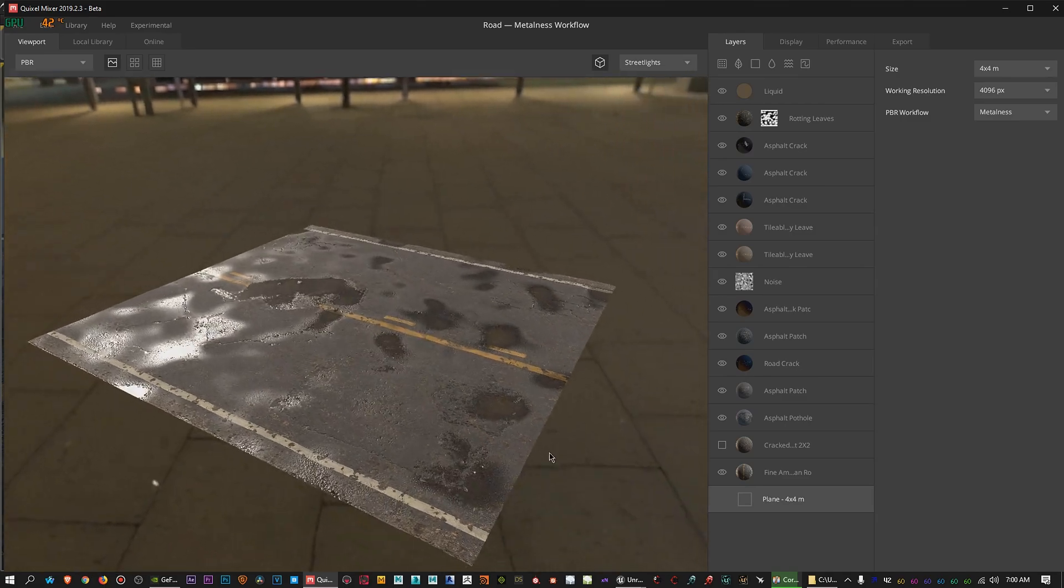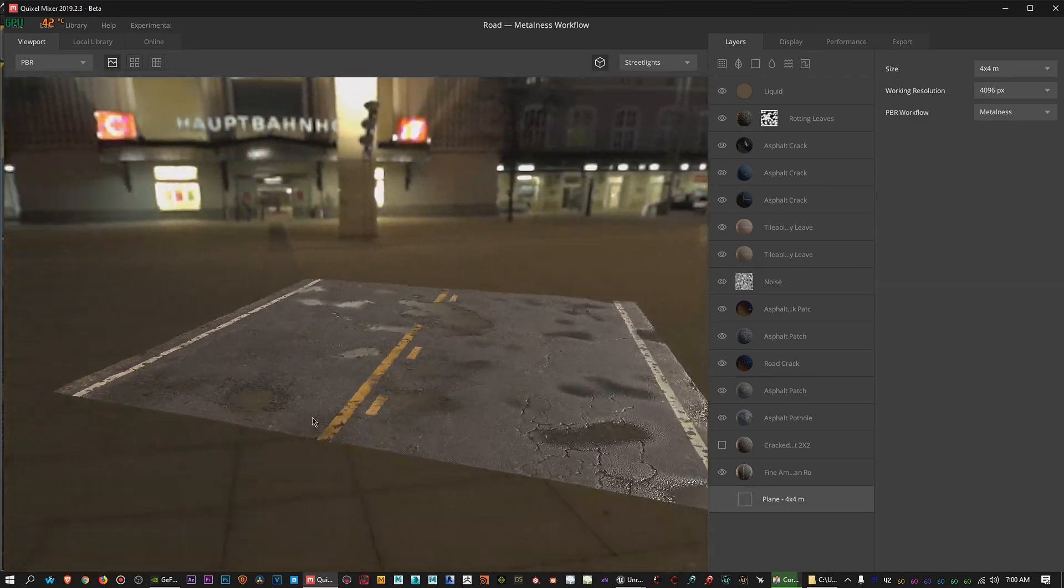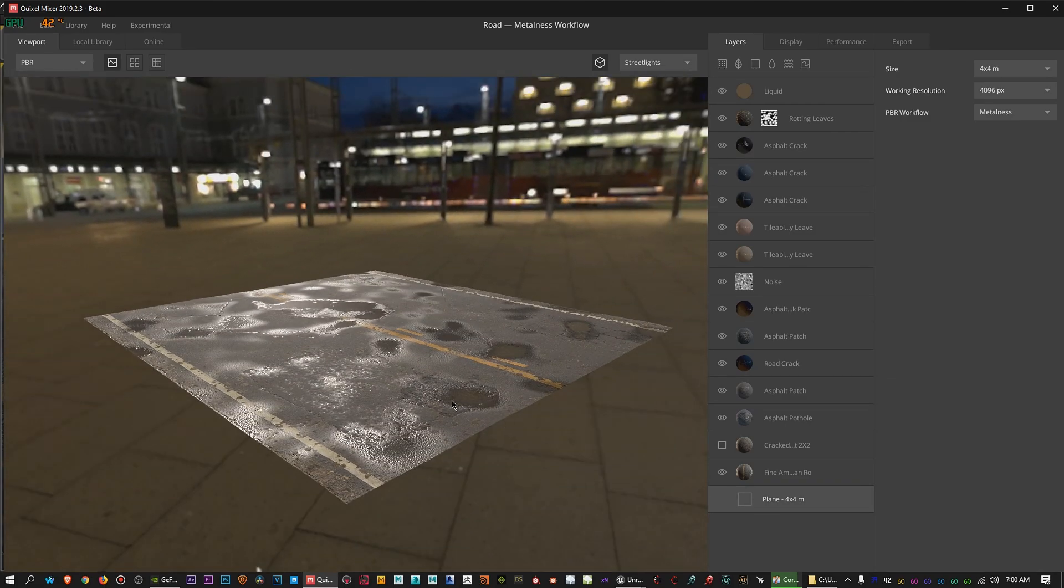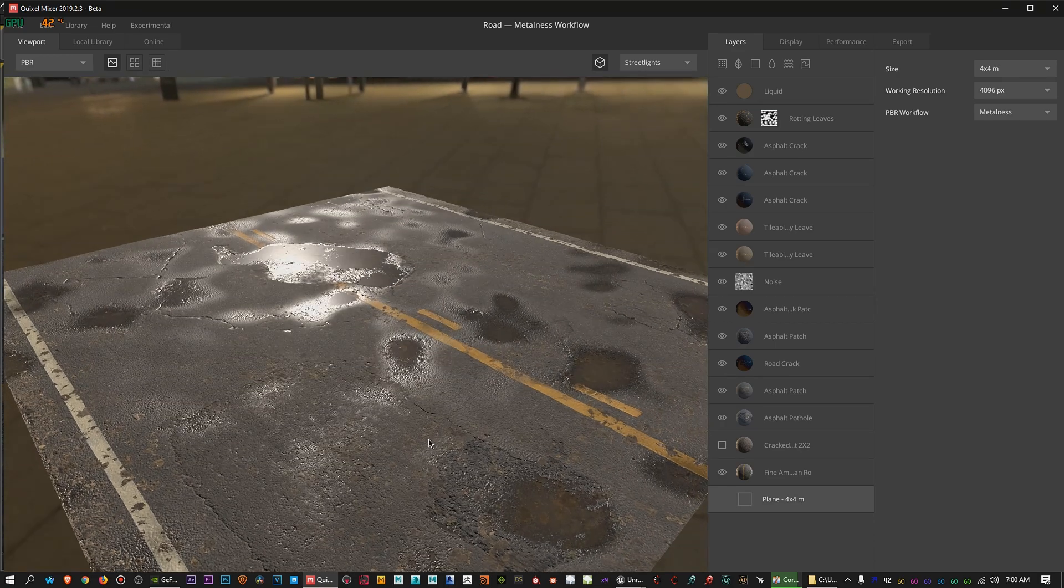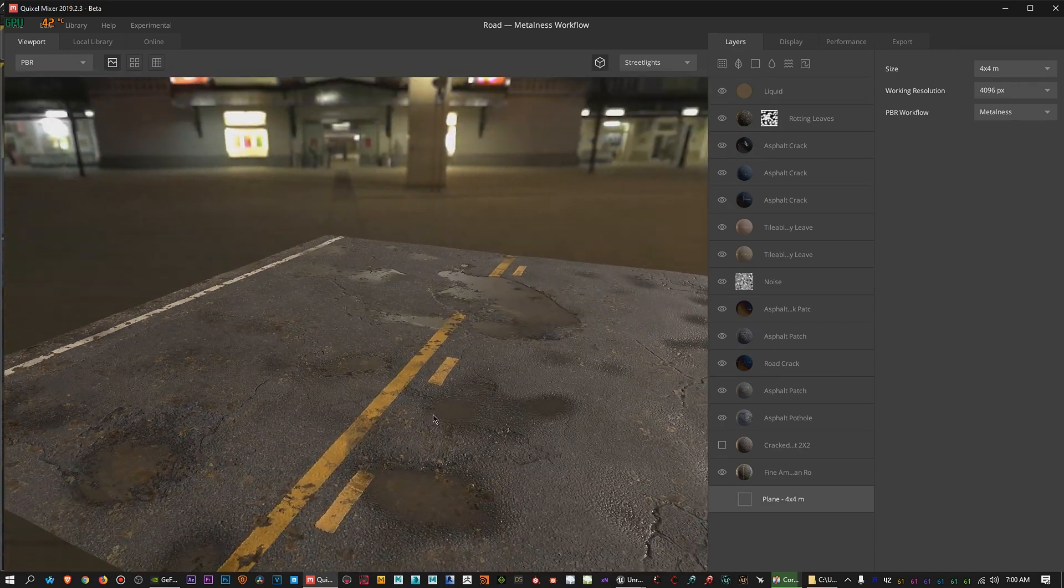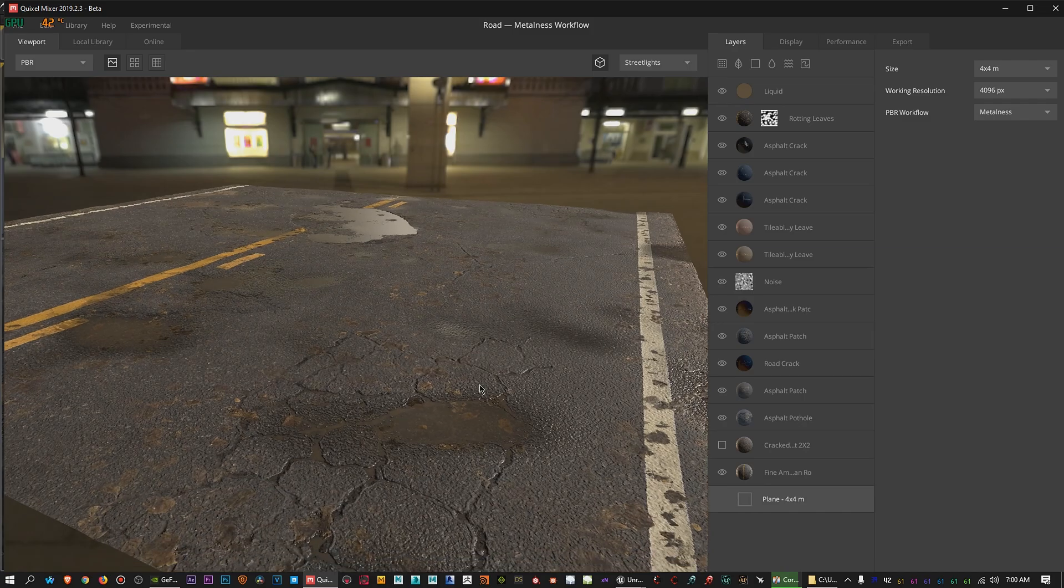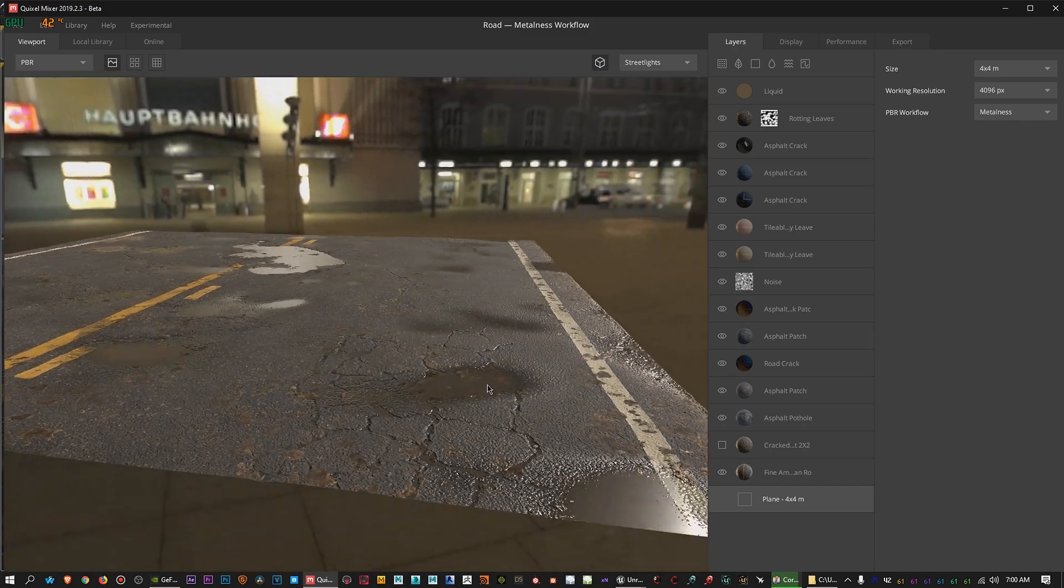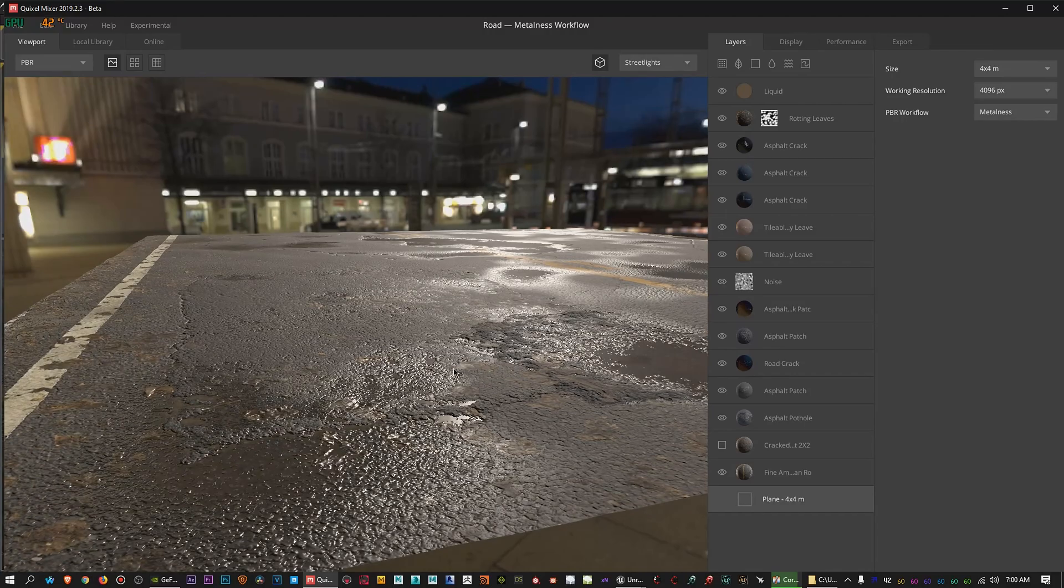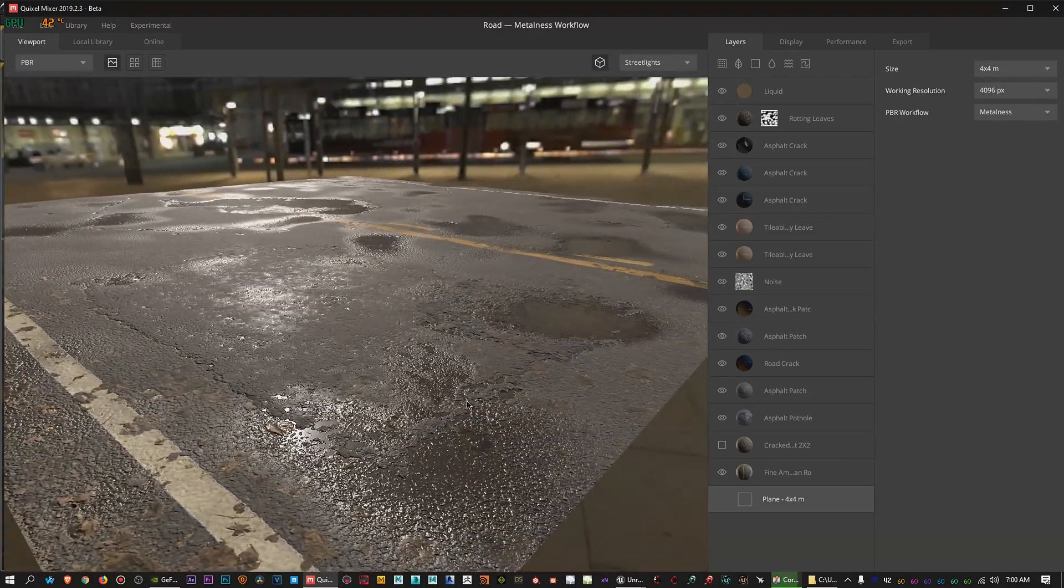Basically it's a beat up road with a little bit of puddles, some patches, a little bit of scattered wet leaves across it, a little bit of some cracks, and a little bit of the deformation of the road itself - bumps and stuff like that.